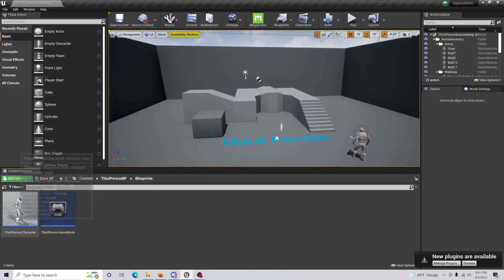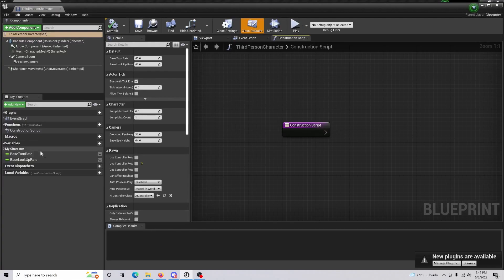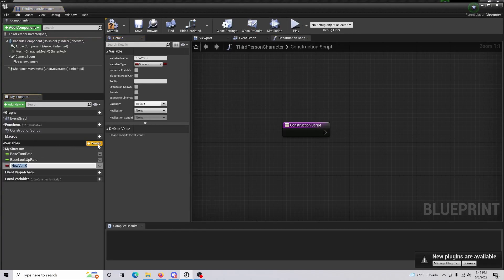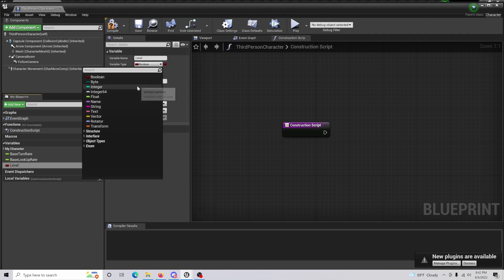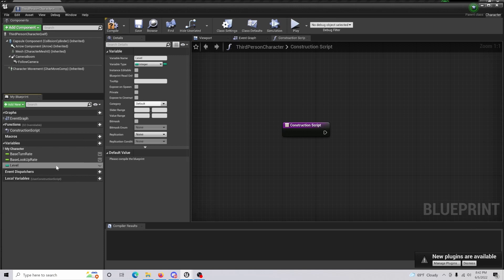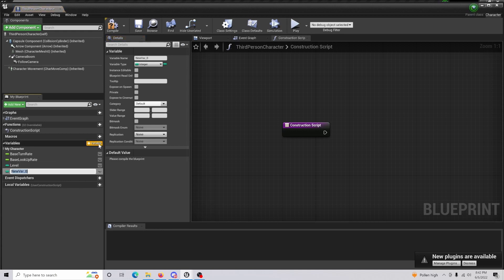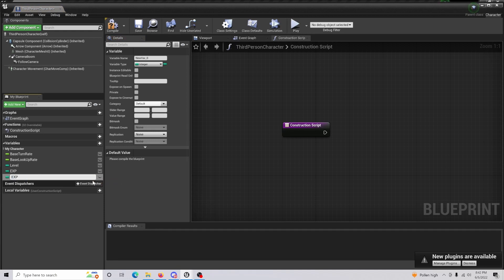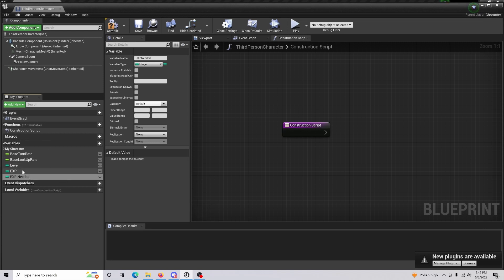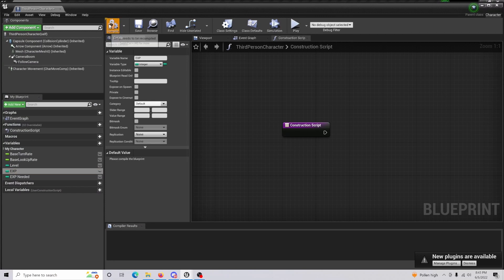To get started, open up your character blueprint. We're going to create some variables. The first variable we'll call 'Level' and set it to an integer — this handles the numbers for reaching each level and how much XP you need. The next variable is 'Exp', also an integer. Then lastly, 'Exp Needed', which tells you how much XP is required to level up, whether from an item, monster, or whatever you have set up. Compile and save.